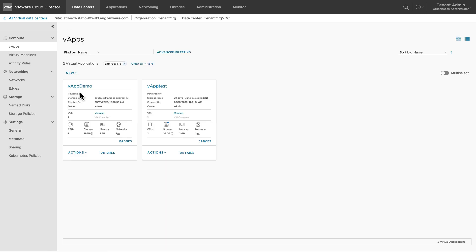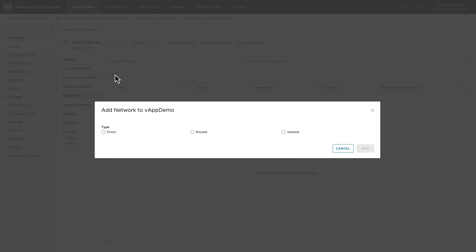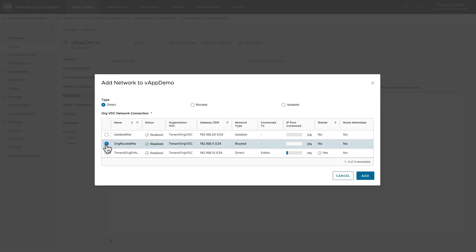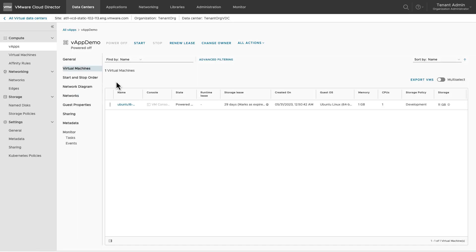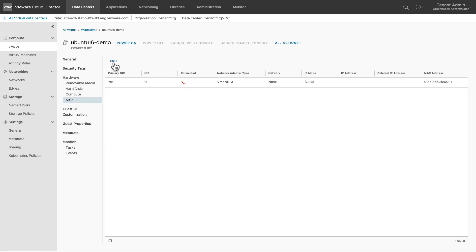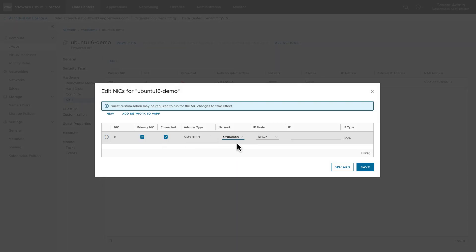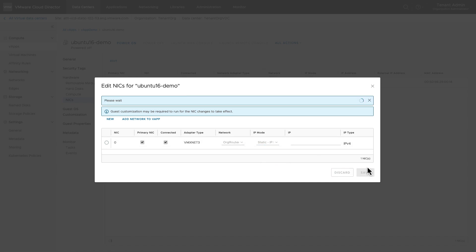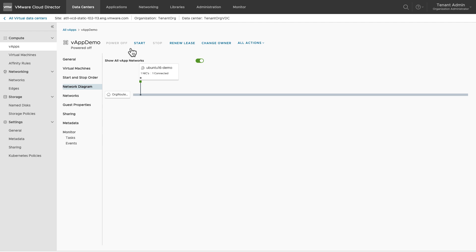Let's connect the VM in vAppDemo directly to the organization vDC network. Go to the vApp and add the network to the vApp, then add the network to the VM. The network topology is now ready. This concludes this demonstration. Thank you for watching.